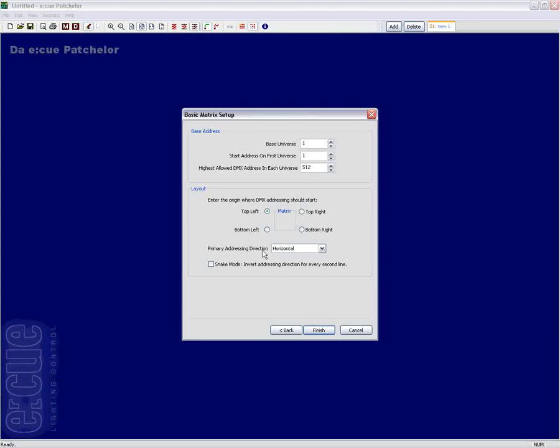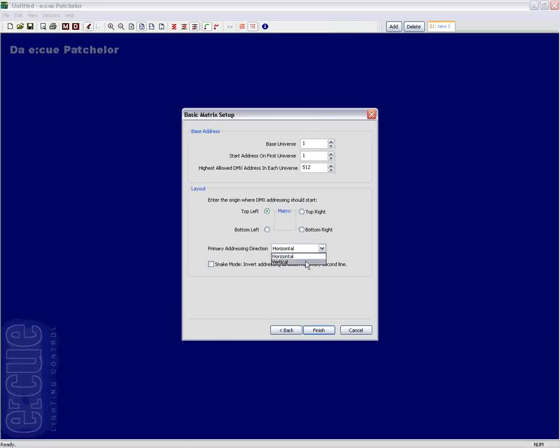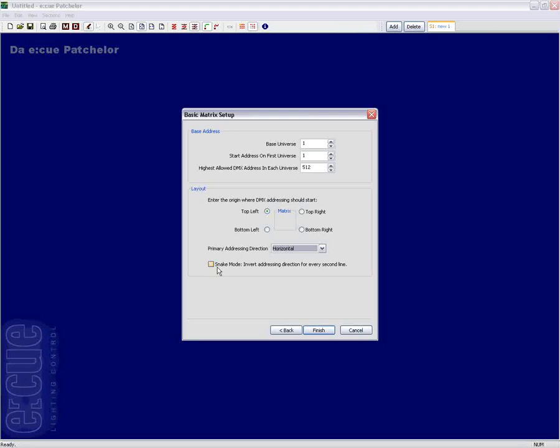The primary addressing direction lets you choose whether the Patch should follow a horizontal or vertical patching. Which means that the Patch will follow a horizontal or vertical line at first and then go to the next line.